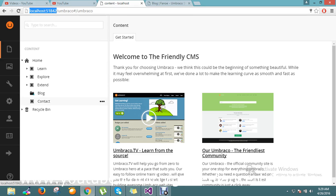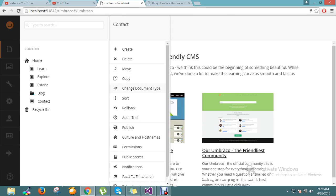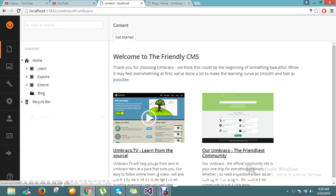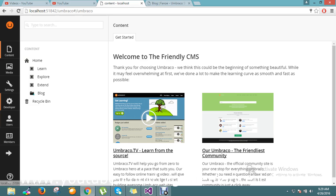Before that, I just don't want the contact section, so I'll remove my contact. Okay, it got deleted now. I have the first section now.